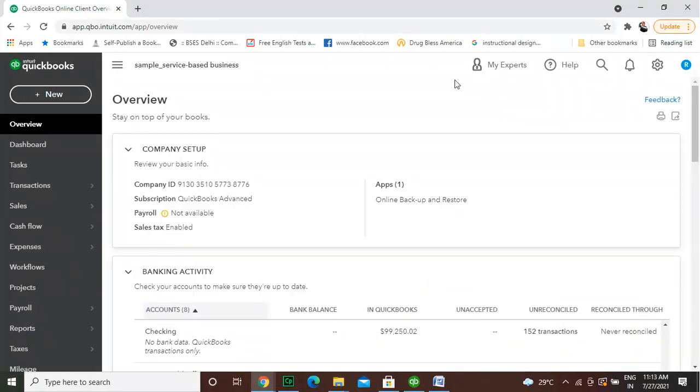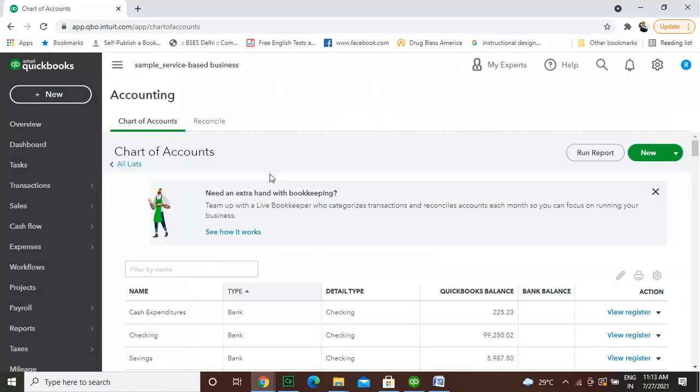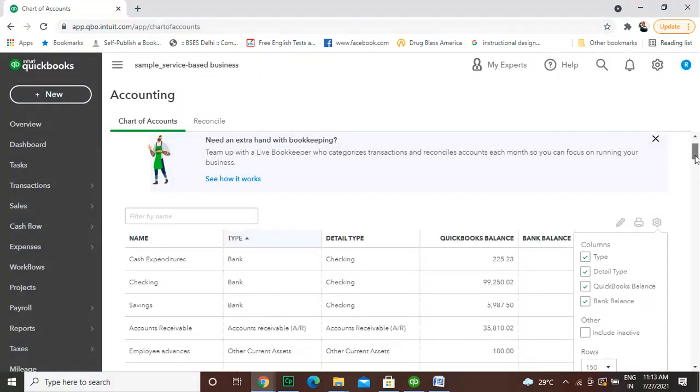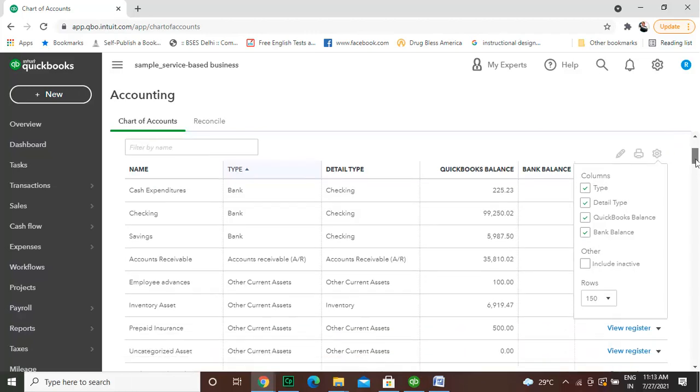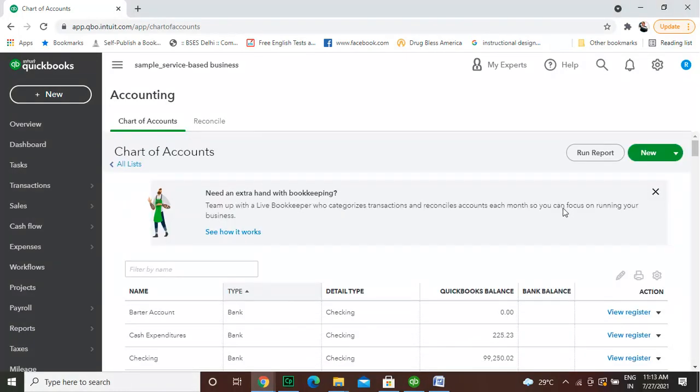In QuickBooks Online, it is very convenient to delete a chart of accounts. You can simply inactivate the account that does not serve the purpose. Select the account you want to inactivate and select the inactive action from the dropdown to inactivate and delete the chart of accounts.